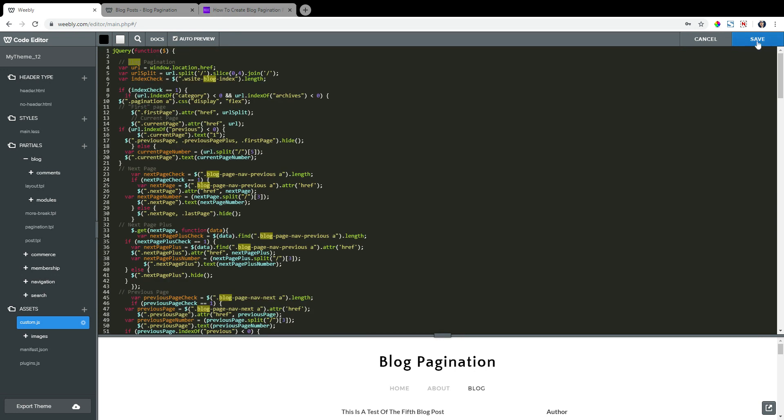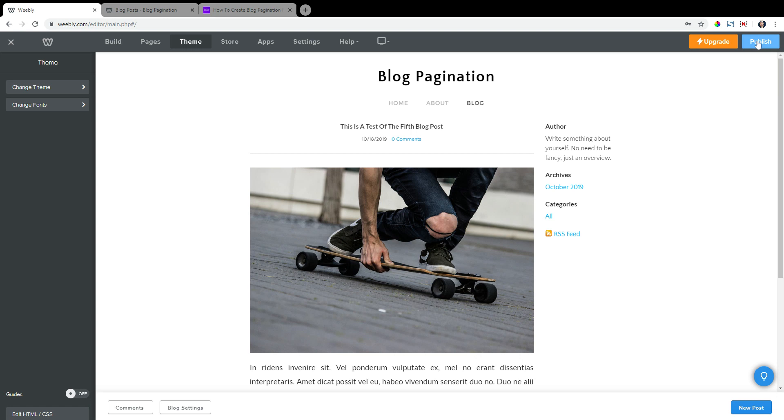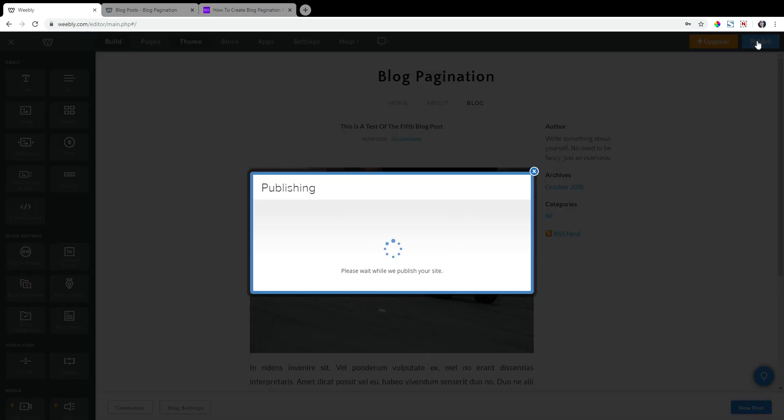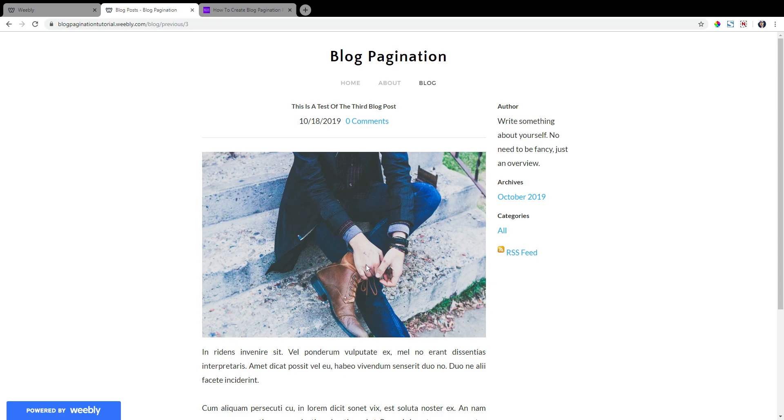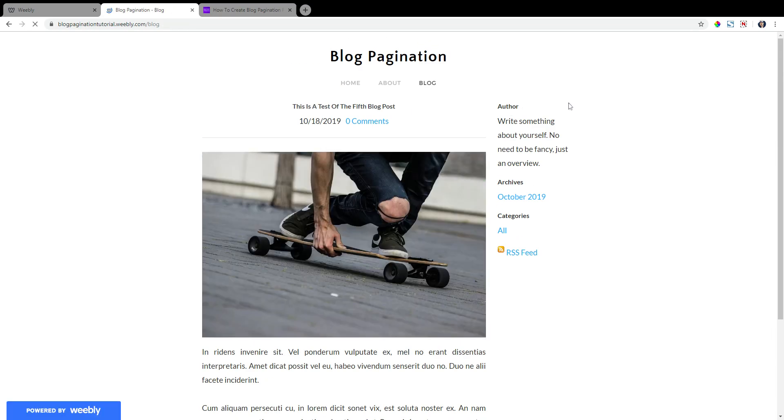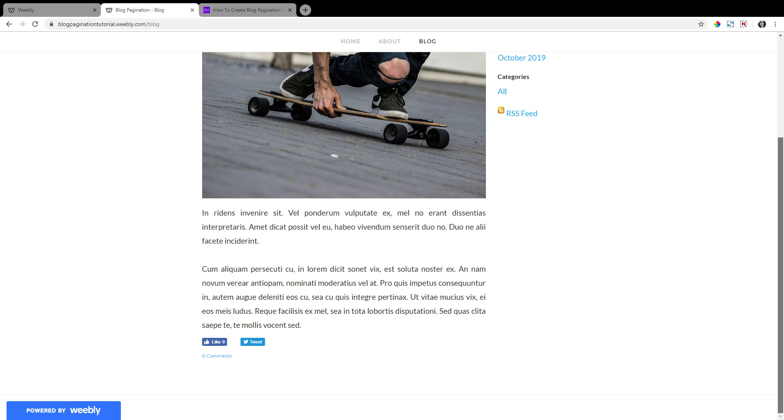Now let's click save. And let's publish our site. So let's go back to page one of our demo site here.